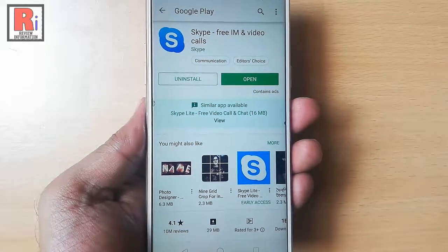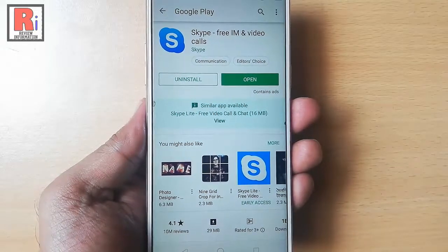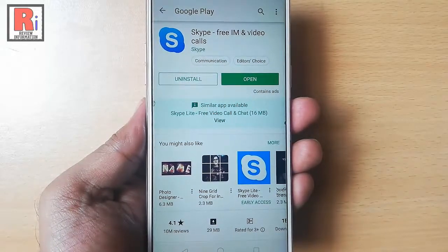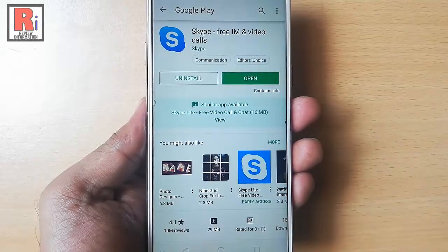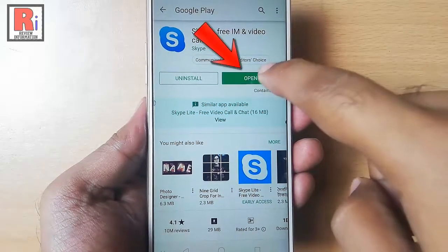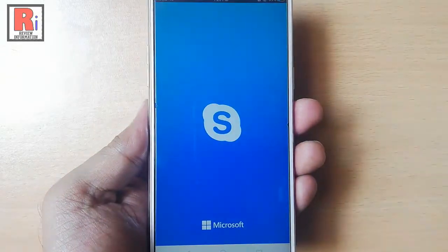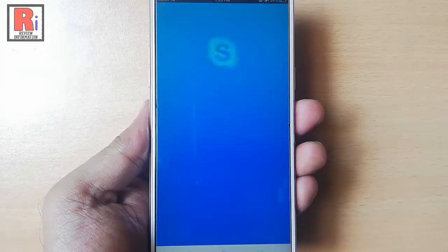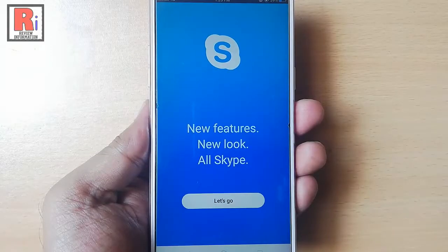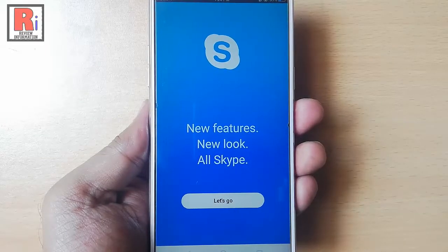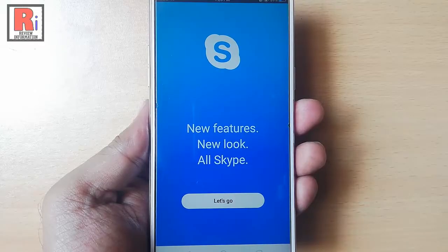That's it. Skype app has been installed successfully. Tap on open. So that is how you can download and install Skype in your Android device.